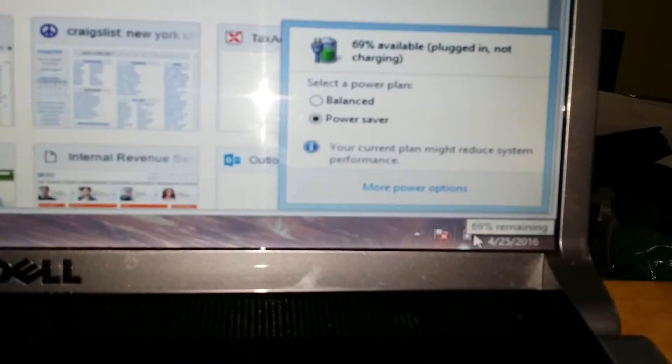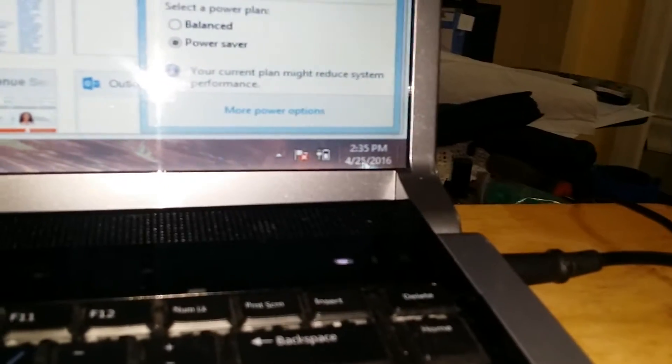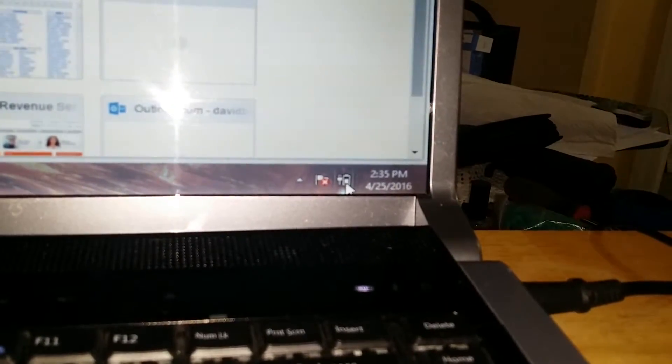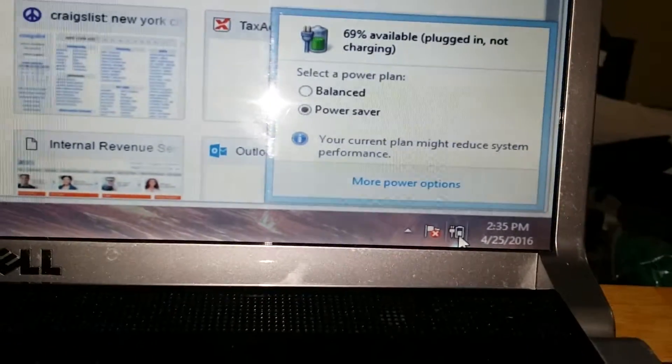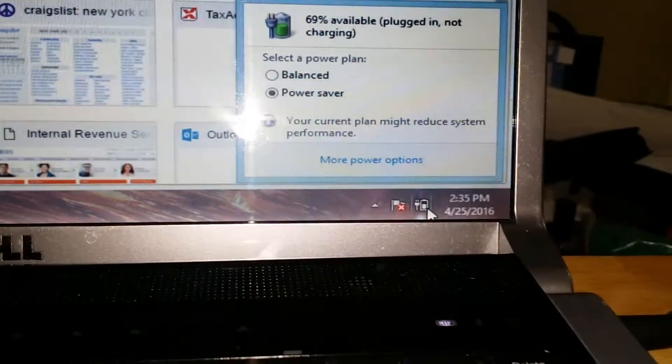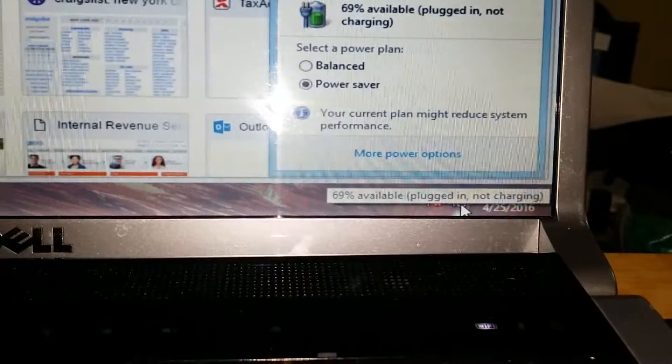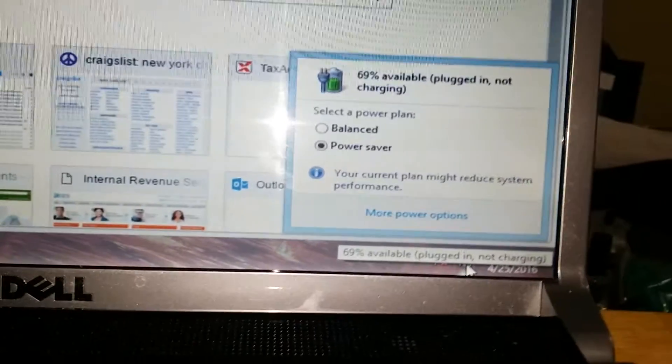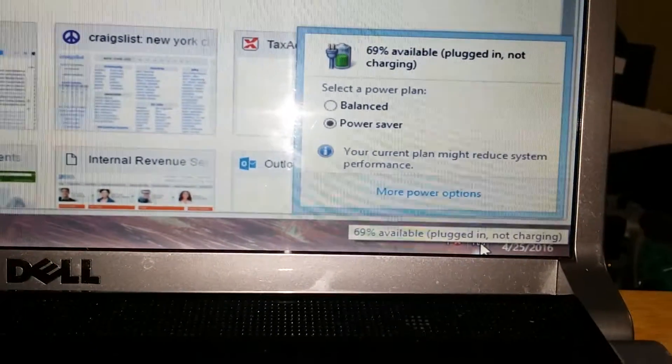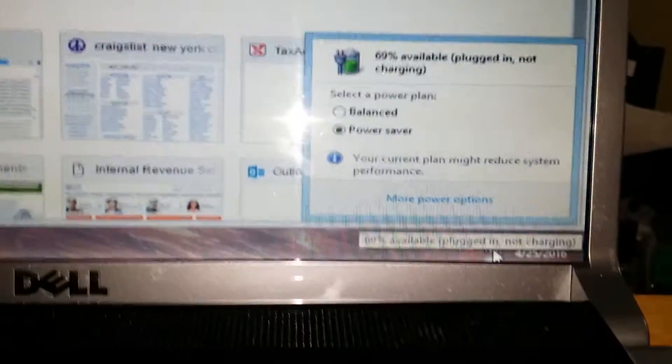As you can see, it says 69% remaining. Now I plug this in and it says plugged in, not charging. I'll refresh it to show you. When I highlight over here and put my mouse, it says plugged in, not charging at 69%.